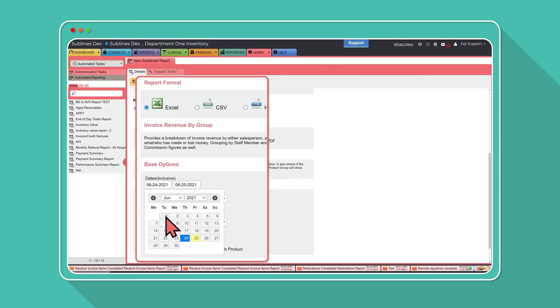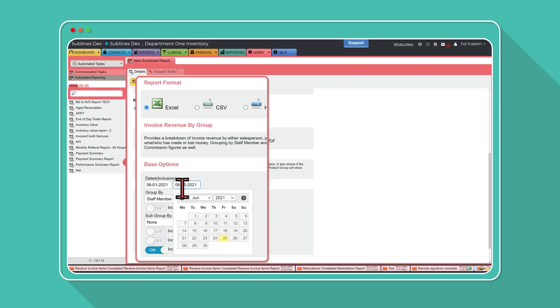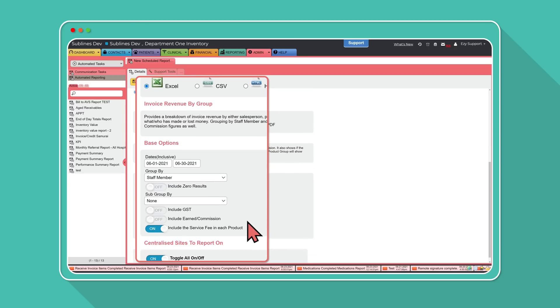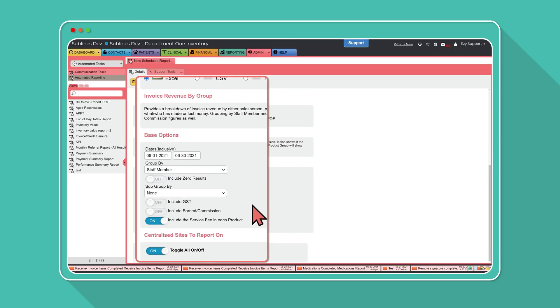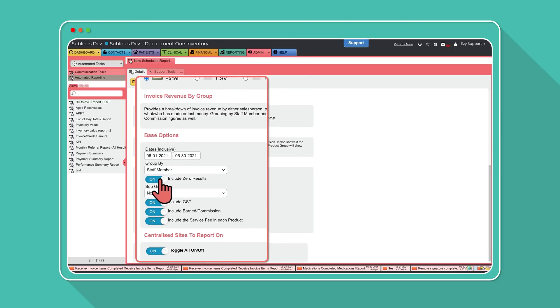In this example, we're setting up an invoice revenue by group report. Set these up like you would for a one-off report, then press save.